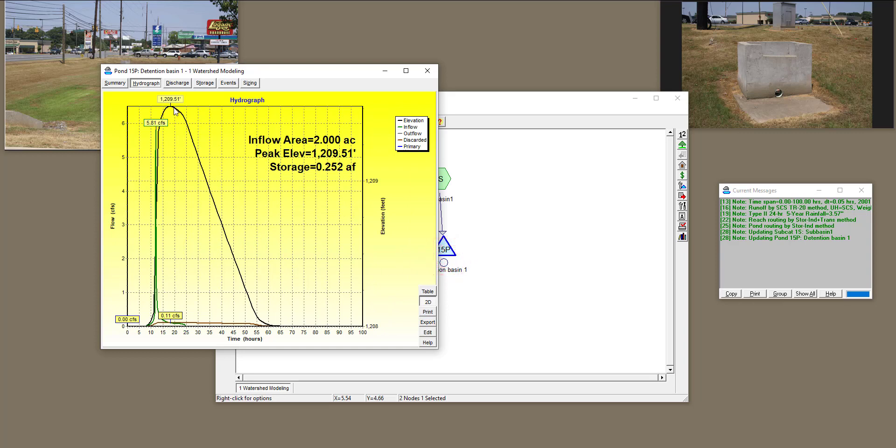You can see that the elevation of water inside the pond eventually, at around time 65, hit 0. Okay, and it will give you peak elevation in the pond, inflow area, and storage in the pond as well.